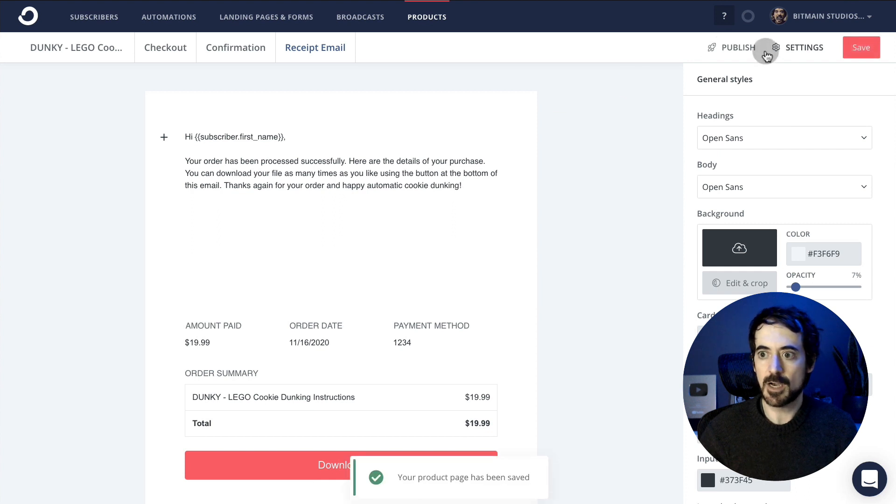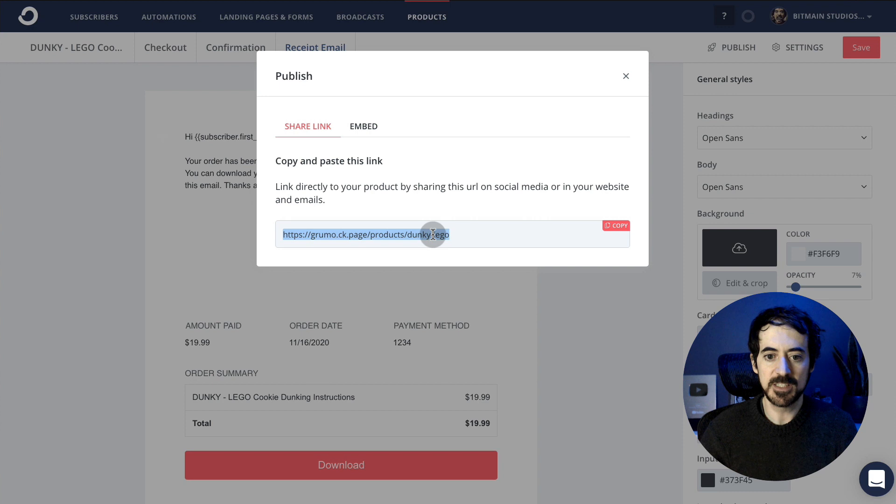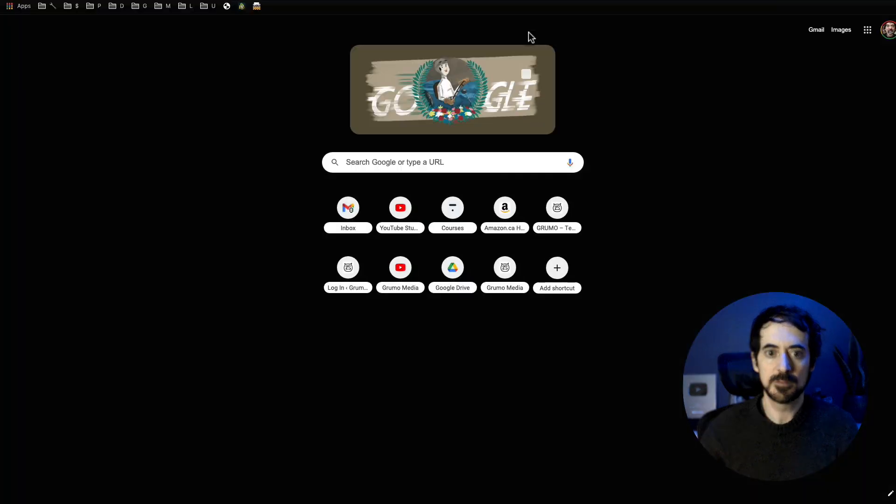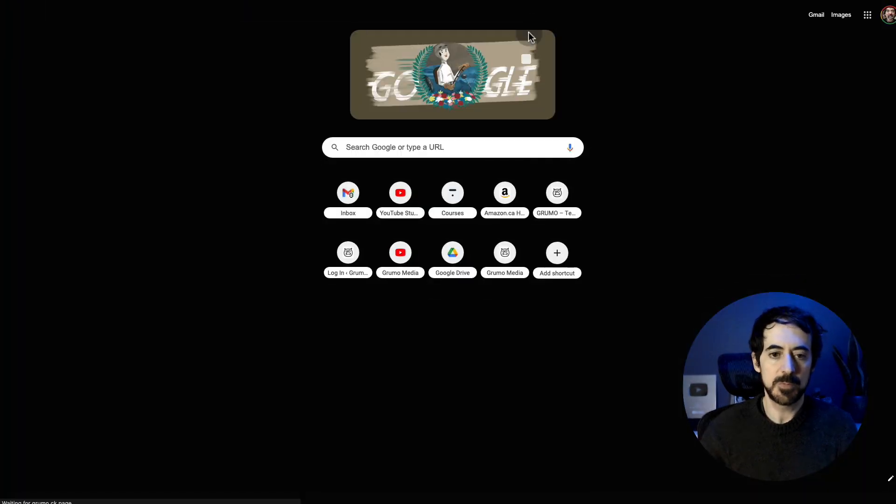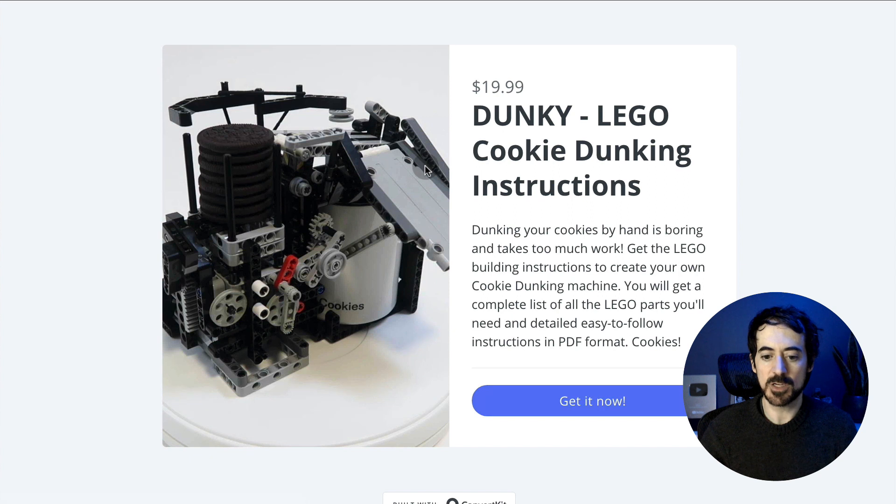Now I can publish it and send people to this URL. People can start buying my instructions right away. So that's how fast it is.